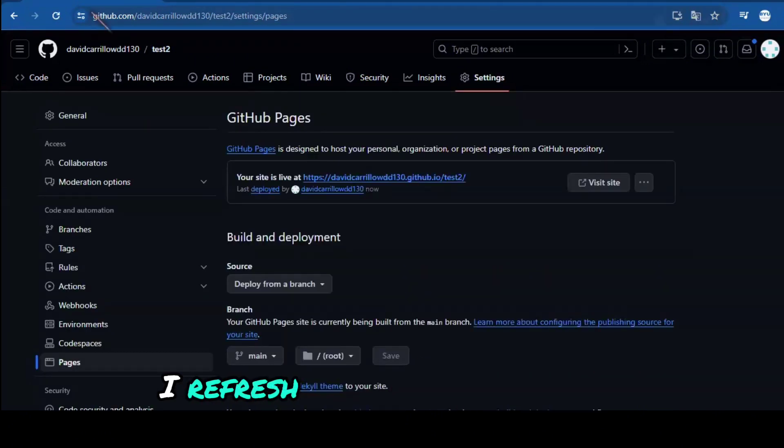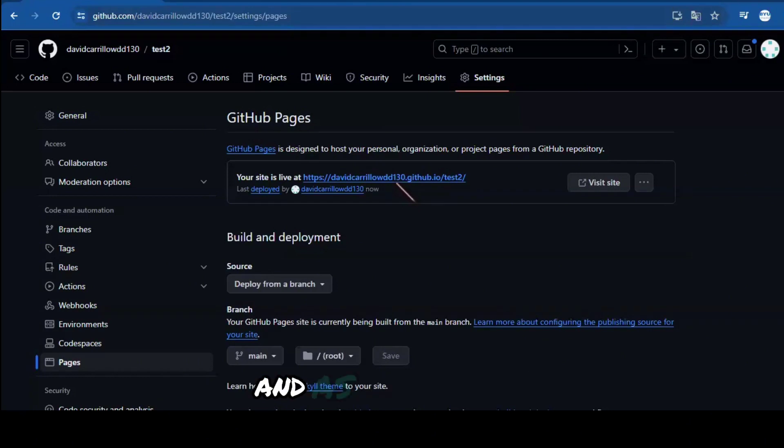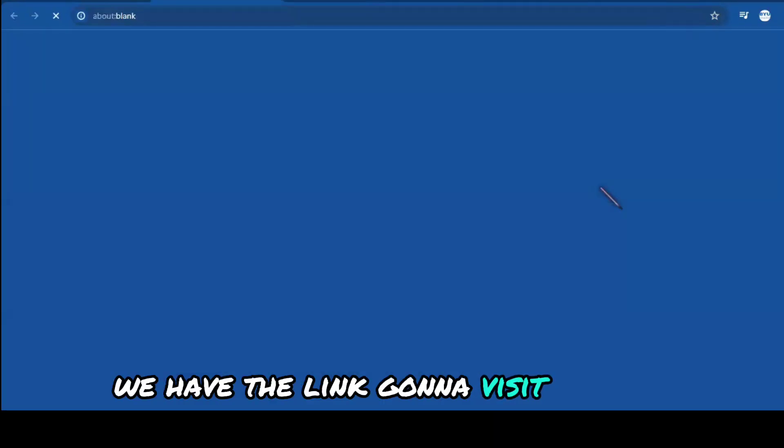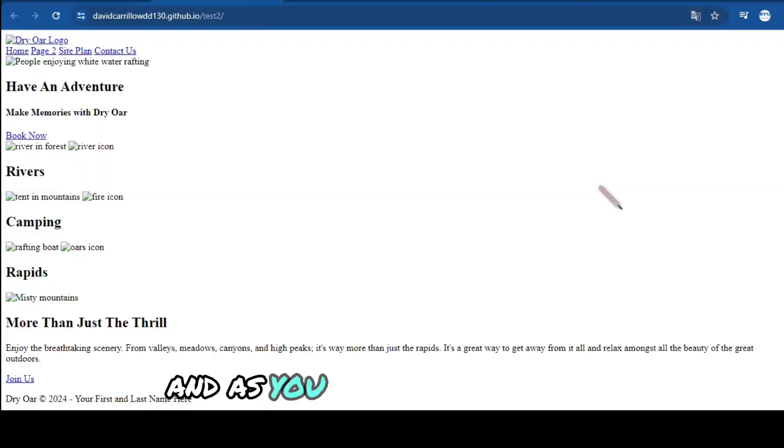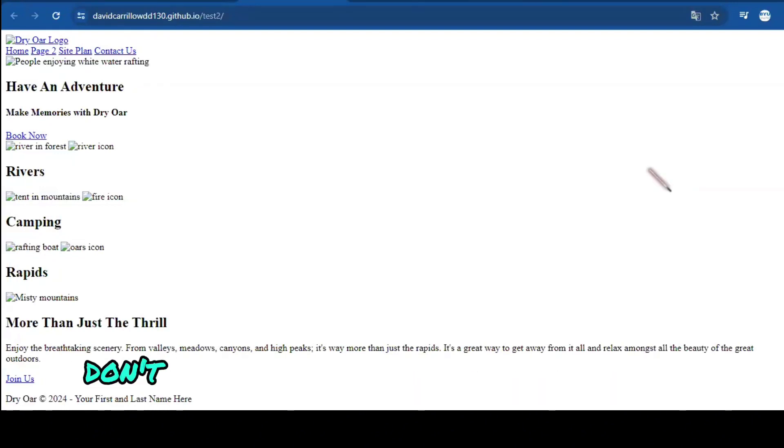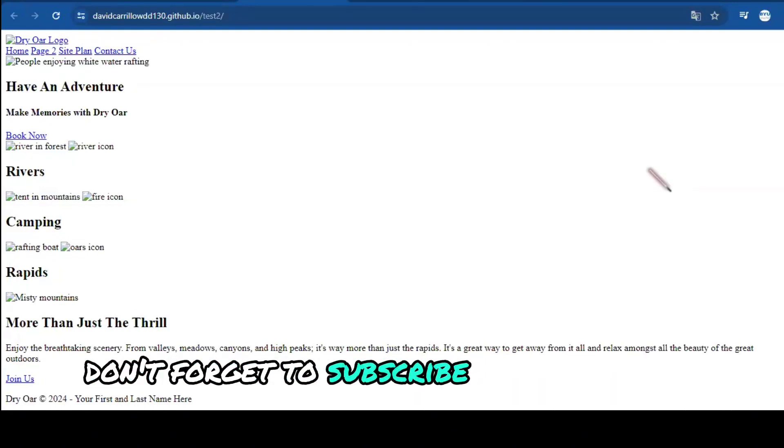And as you can see, we have the link. I'm going to visit the site. And as you can see, it's working. Don't forget to subscribe, like the video, and comment.